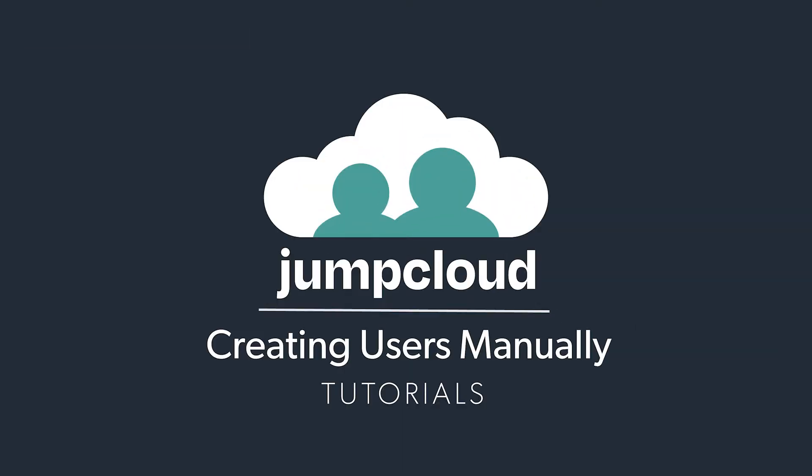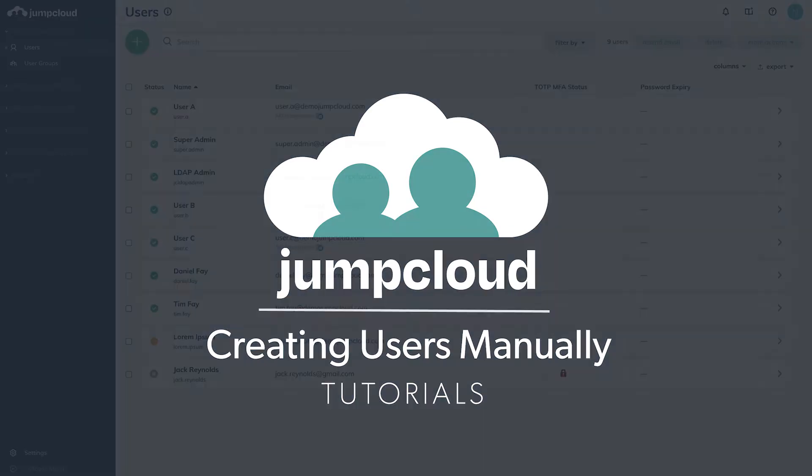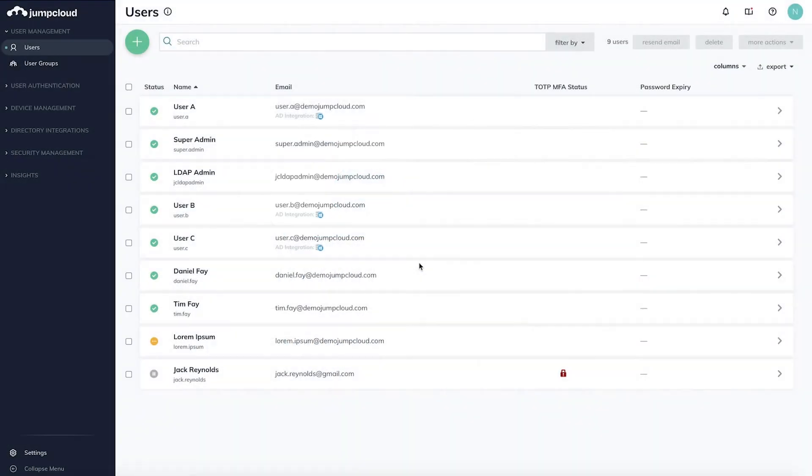In this tutorial, we'll cover how to create a new user in your JumpCloud directory. If you've just created your JumpCloud organization, you'll be prompted to add your first user.